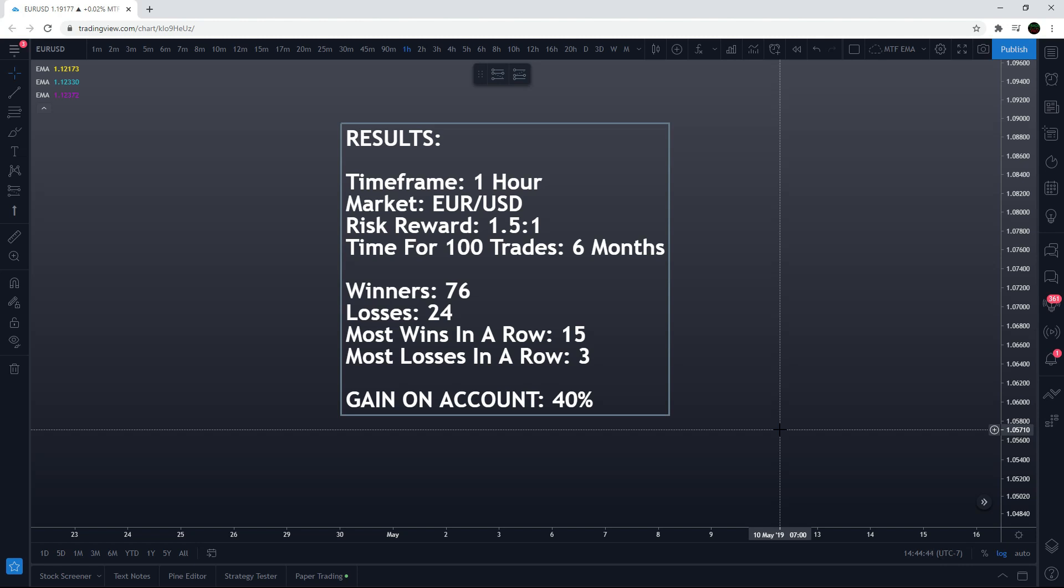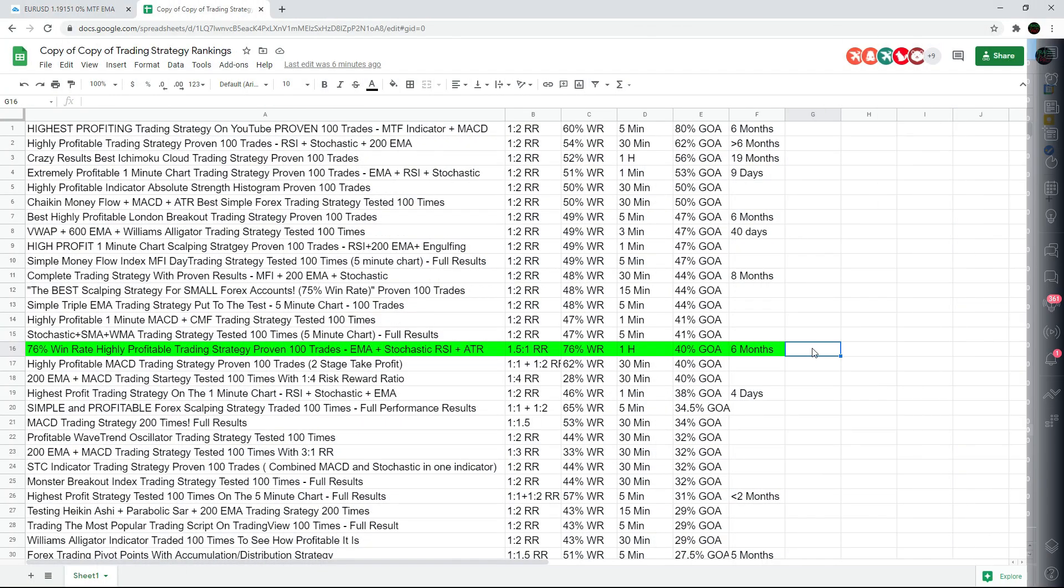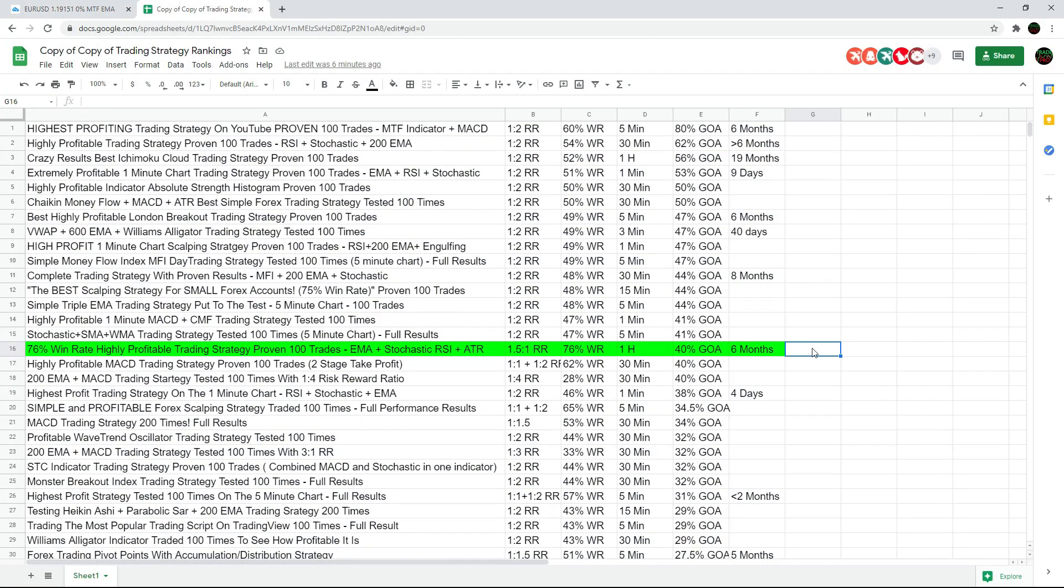Now I'm going to pop it up on the spreadsheet and compare it to everything. Here it is on the spreadsheet, taking spot number 16, tied with 17 and 18 for 40% gain on the account.